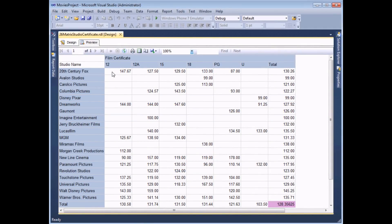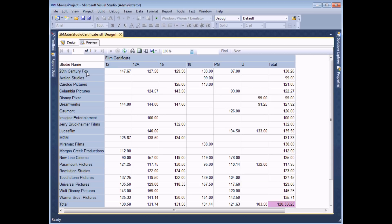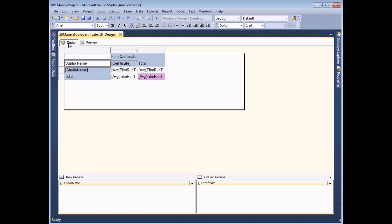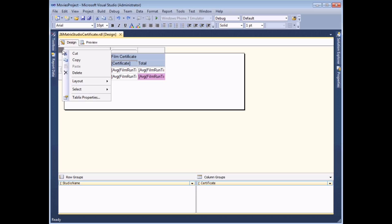Sorting records in a matrix is a little bit different to what you'll be familiar with from sorting in normal tables. It's actually a lot more similar to what you would do in a grouped table. So let's say I wanted to change the order of my studio names to reverse alphabetical order. If I head back to the design view ordinarily to sort a table you might expect to right click the top left hand corner of the table and view the tablix properties.